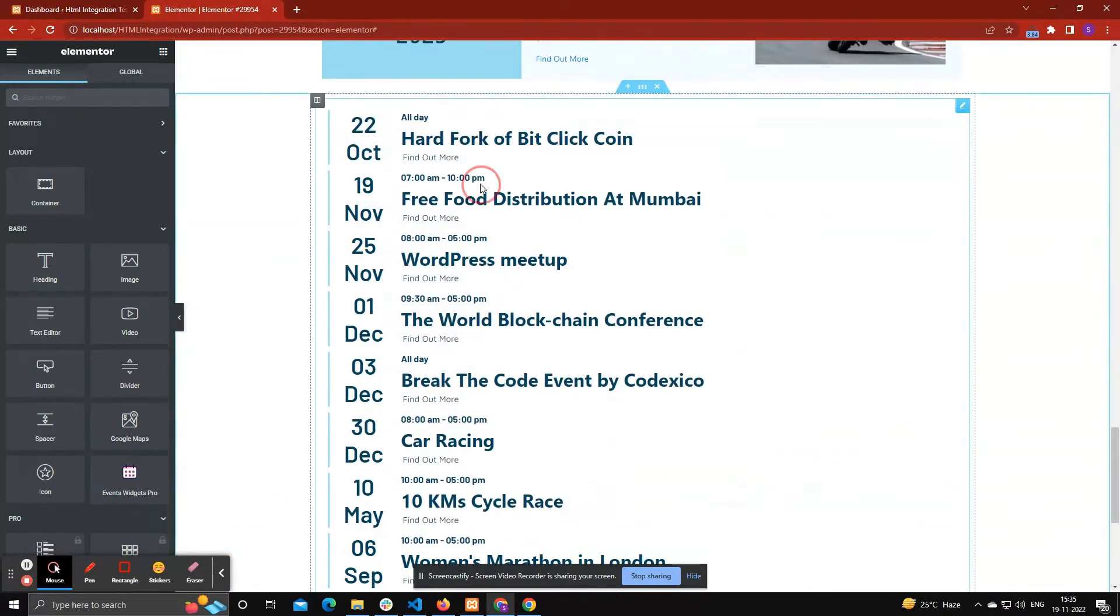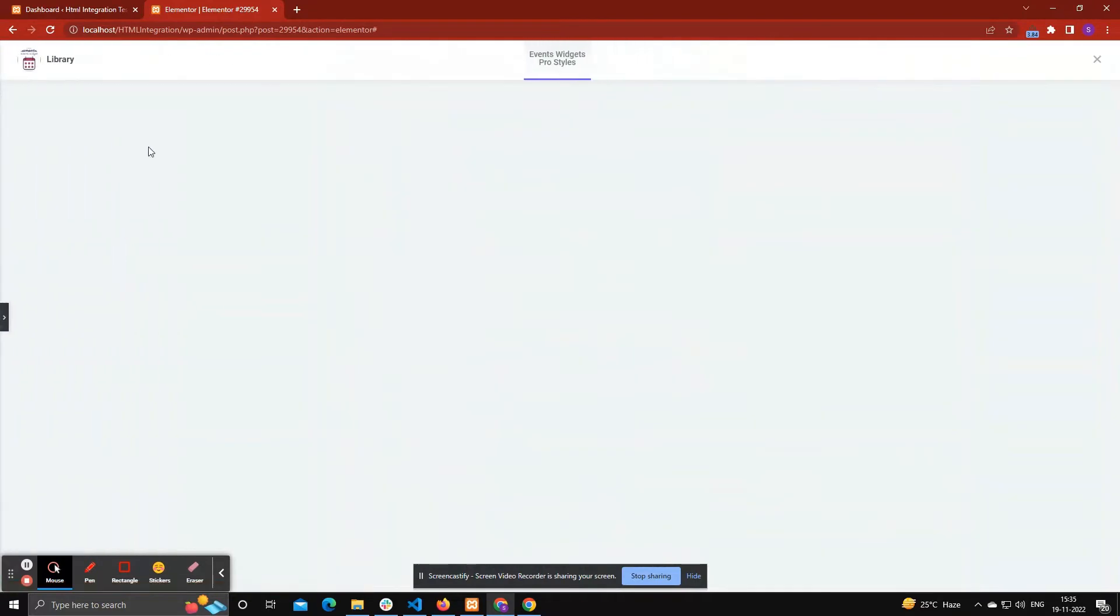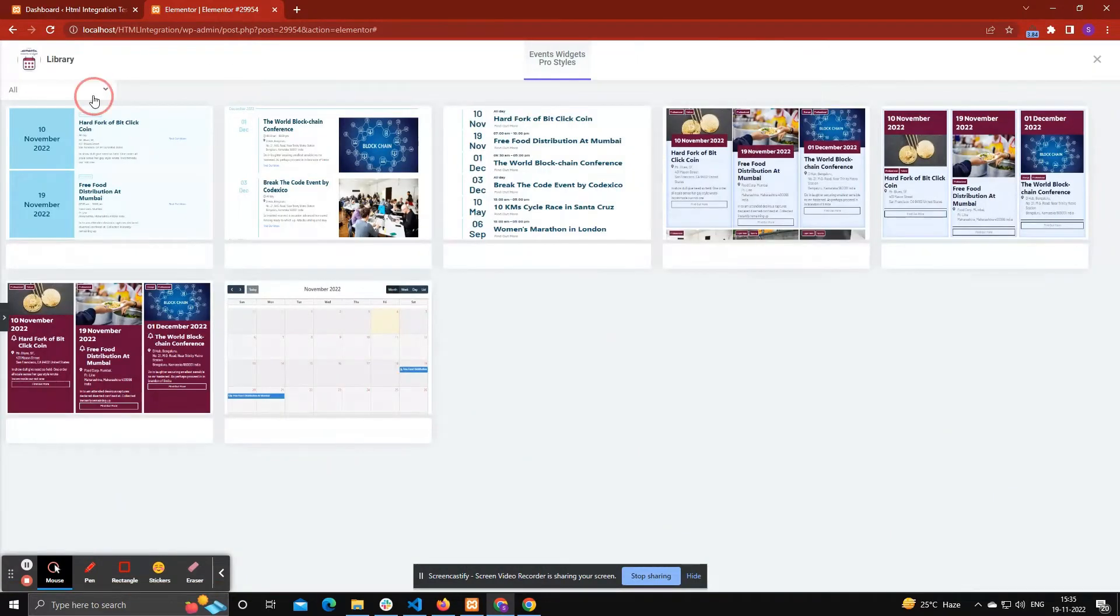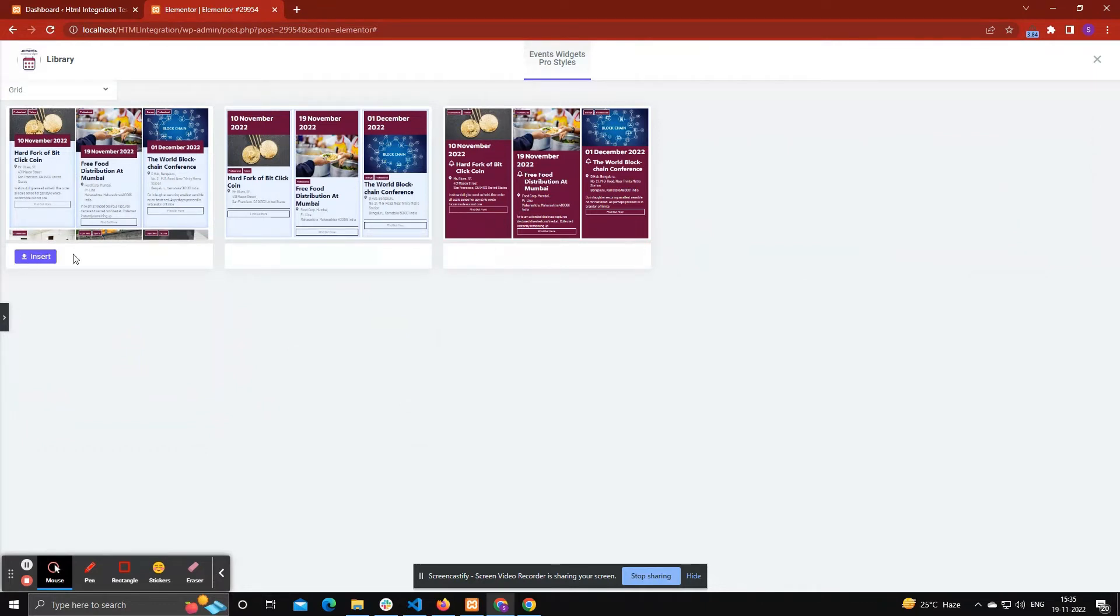If you want to display again another layout, then again click Load Events Layout. Now you can choose which layout you want to insert on page.